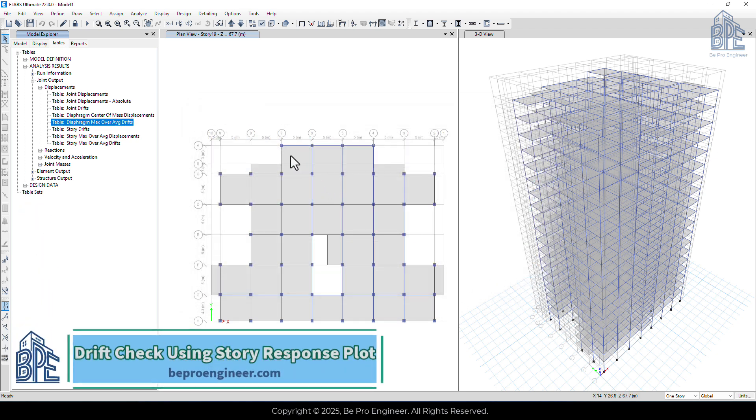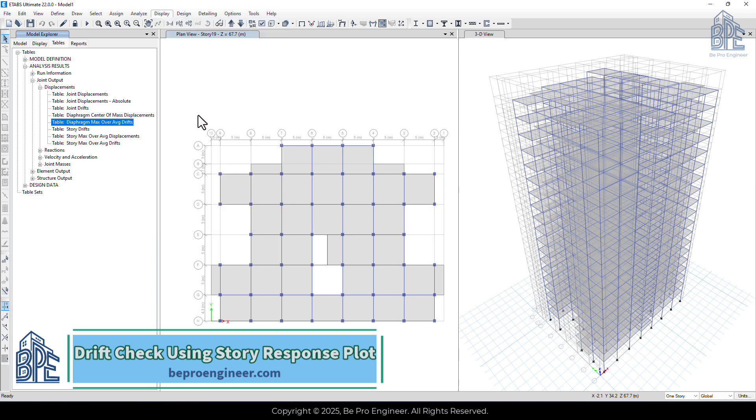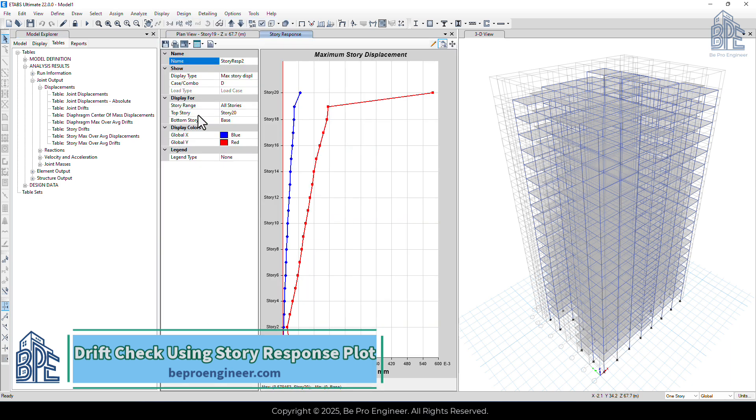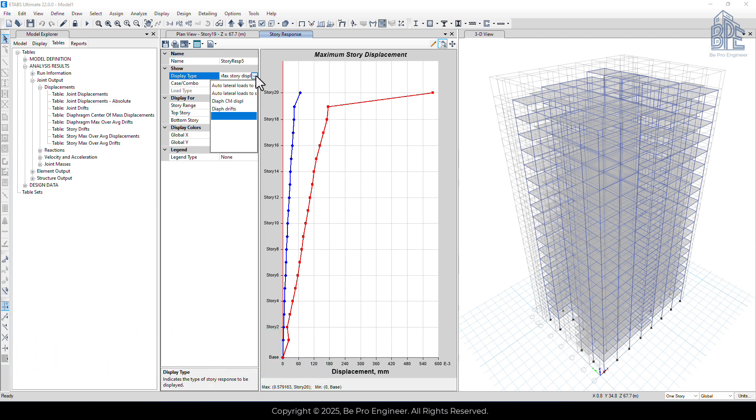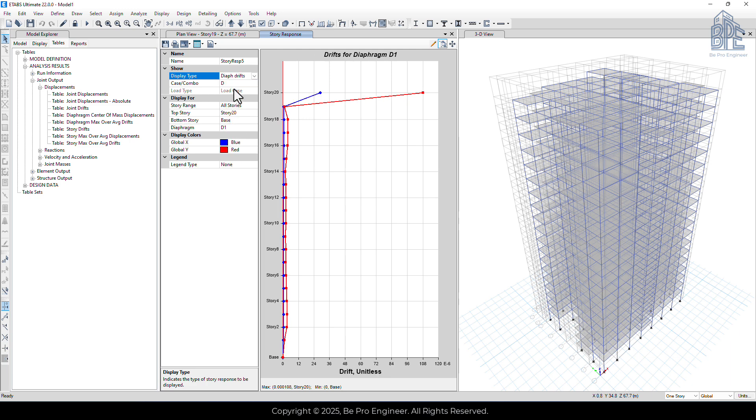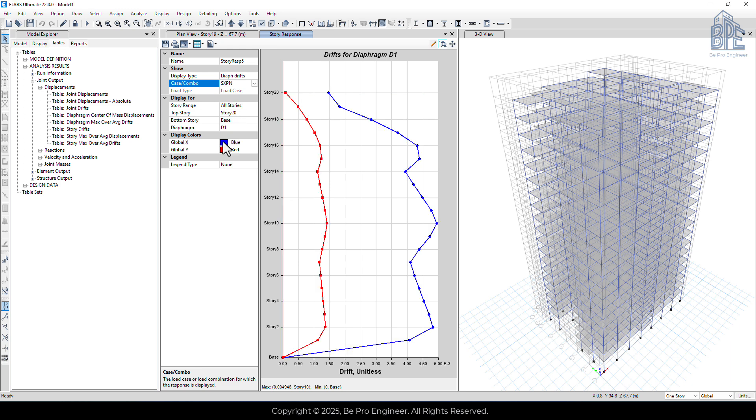Another way to check the structure's drift is by going to display menu and selecting a story response plot. Here, set the display type to diaphragm drifts and then set the case combo to S6pian or S6pian. We first check the drift in the x-direction. This method is easier, but provides the maximum drift values. Using this method is a conservative approach since the code requires drift criteria based on the center of mass.